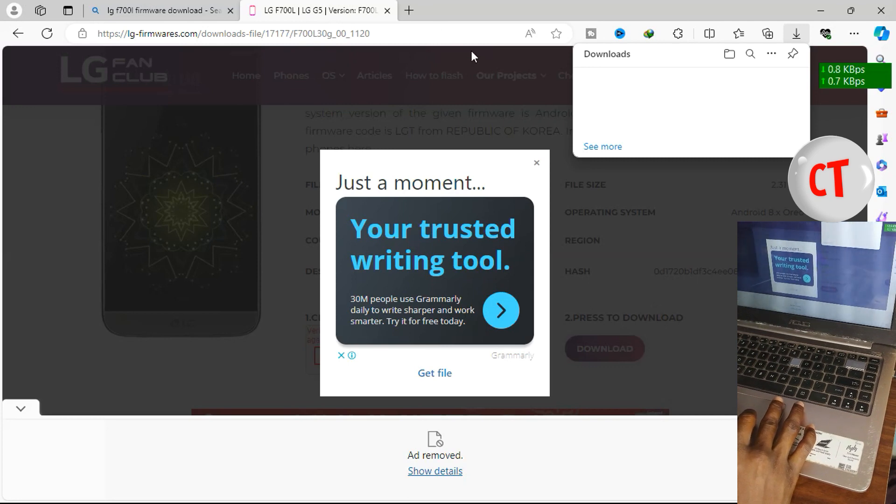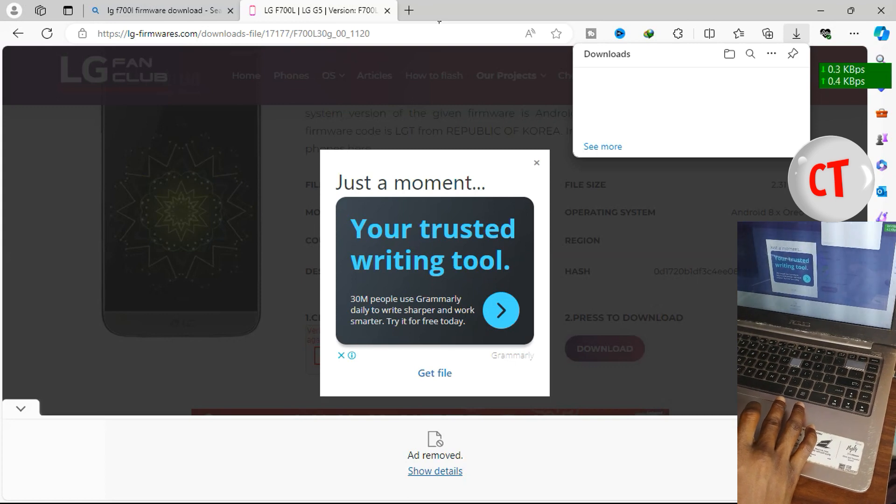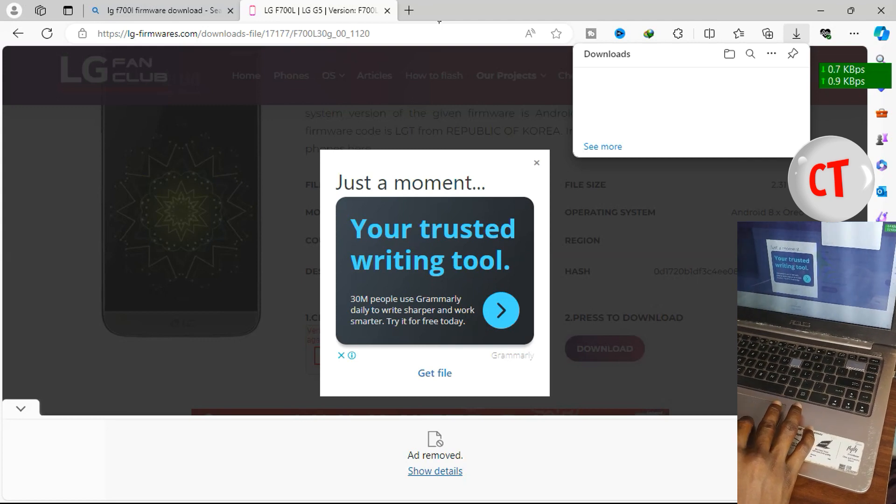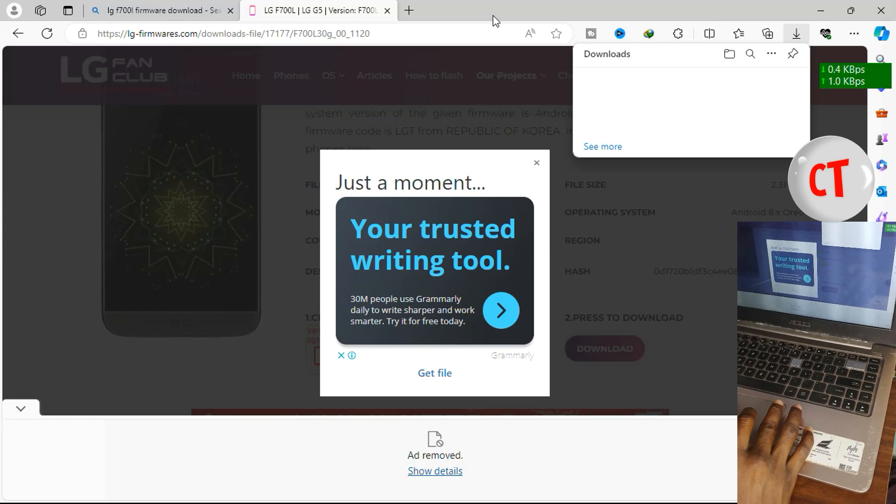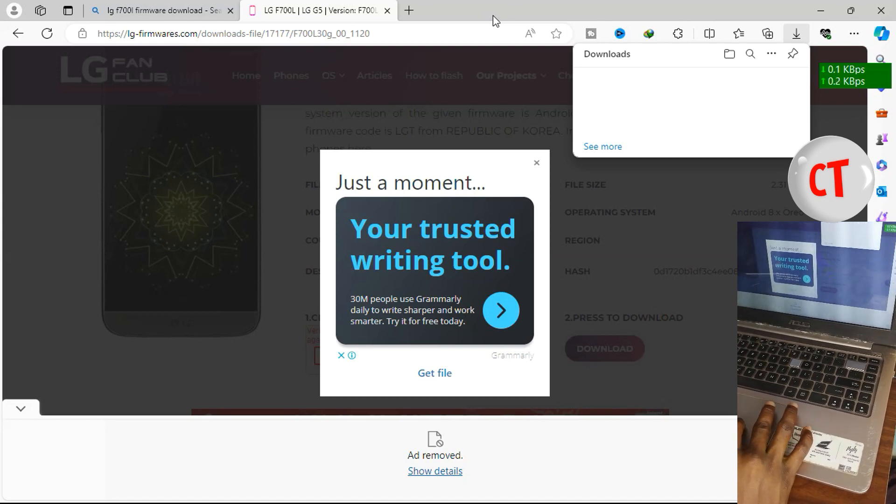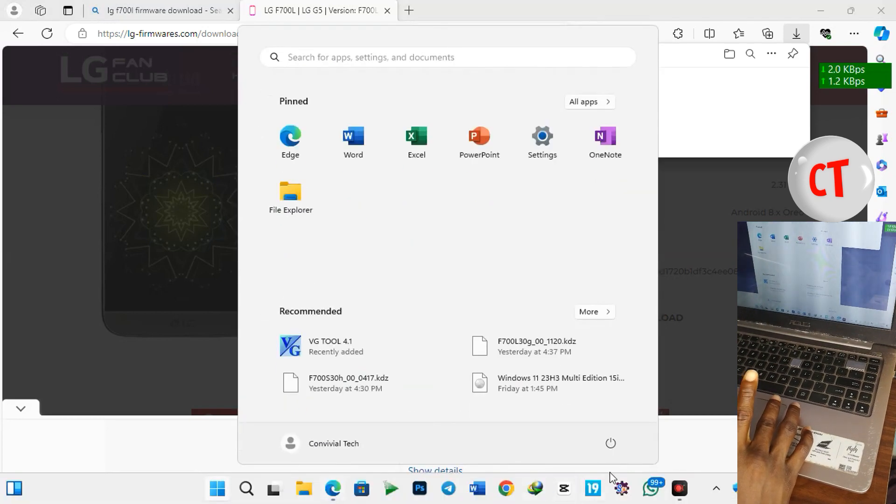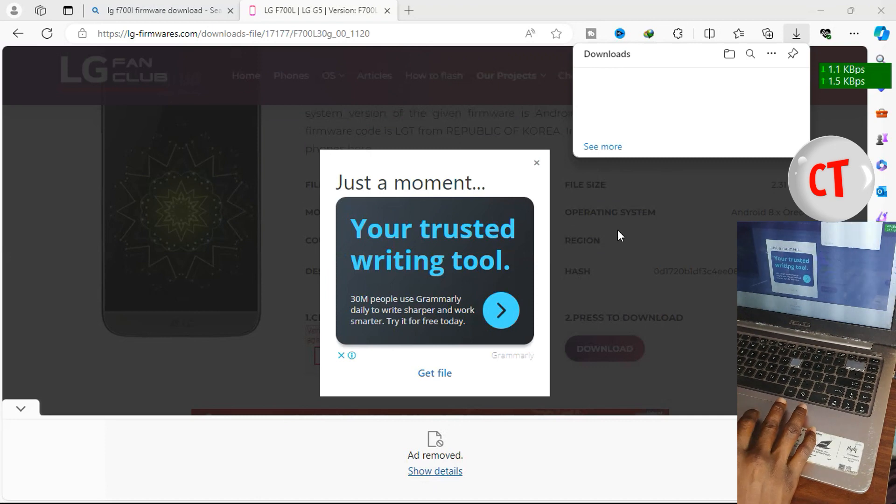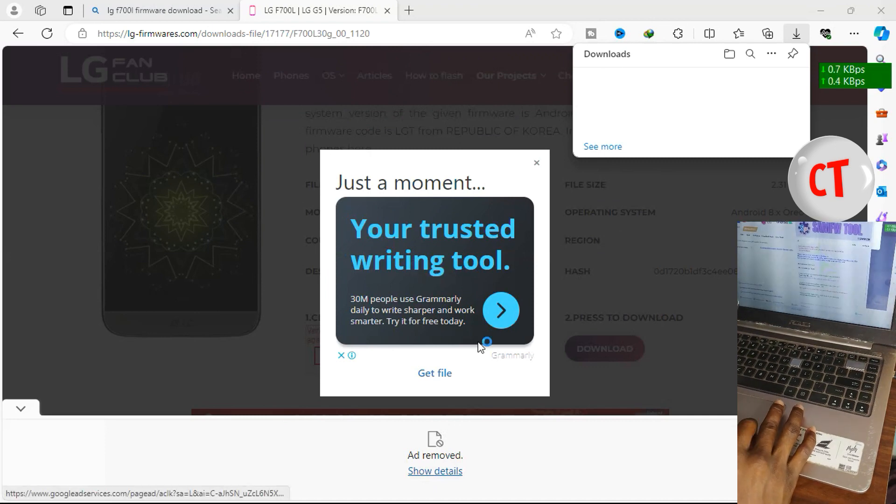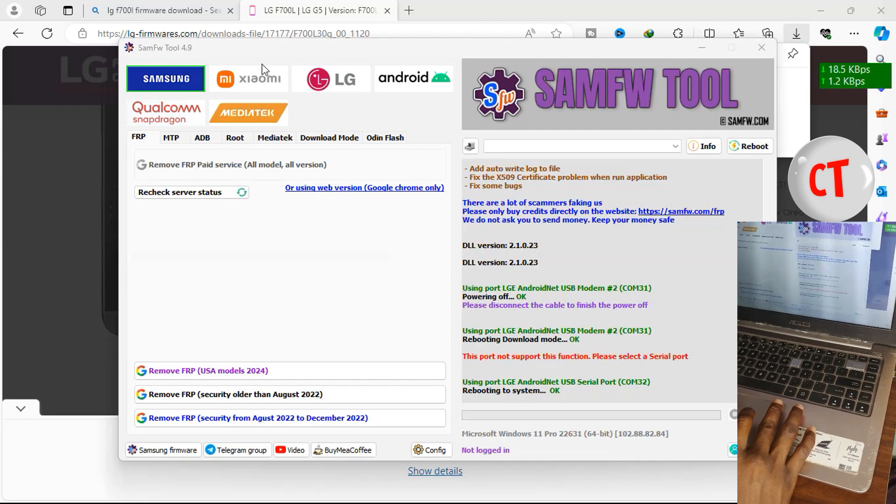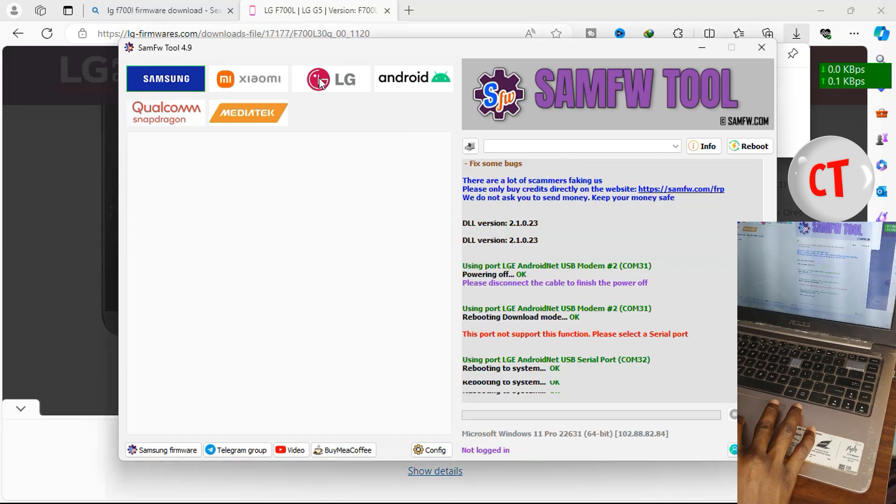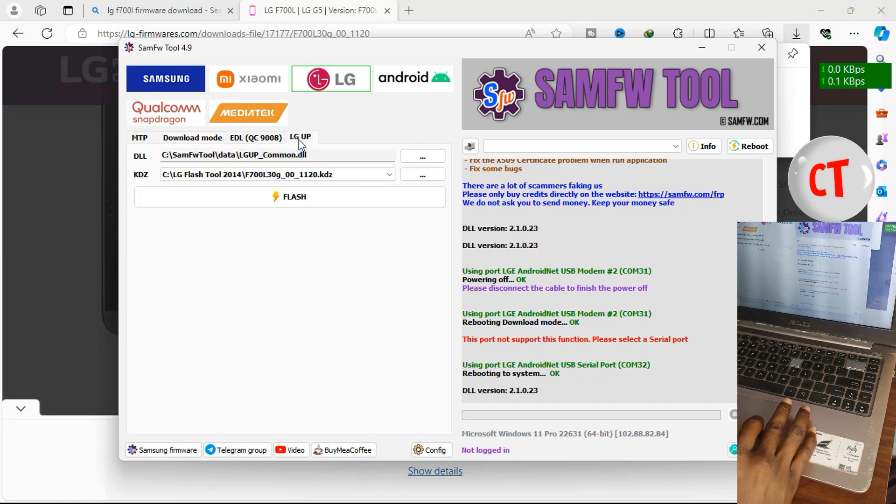Now when you are done with that, the next thing is to get a particular flash tool I use which is Sam FW FRP tool. It's the best tool so far, I use it for both FRP and flashing and it works very well on LG phones. I stopped using LG 2014 Flash 2, it doesn't work on virtually all LG phones especially the newer models, so I had to switch. Now make sure the latest version of Sam FW2 requires that you are connected to the internet. So once you're connected to the internet just open up your Sam FW2 version 4.9 which is currently the latest as at the time of this video. Now I'll go to LG and then I'll go to LG Up. Now I'll select the firmware I downloaded.